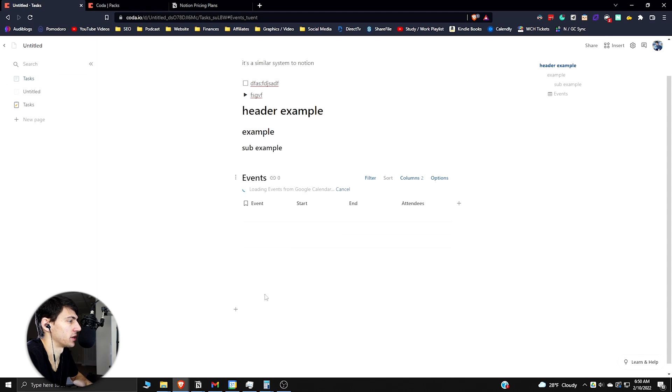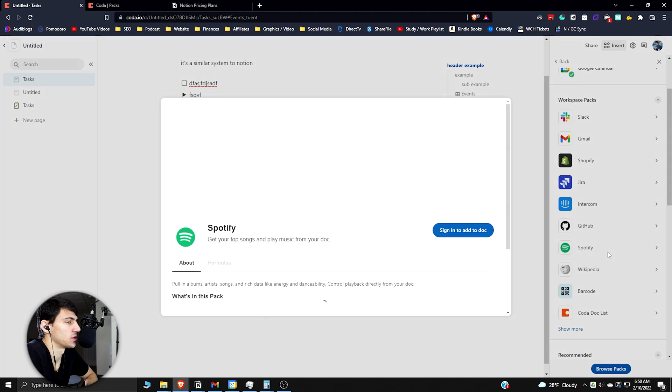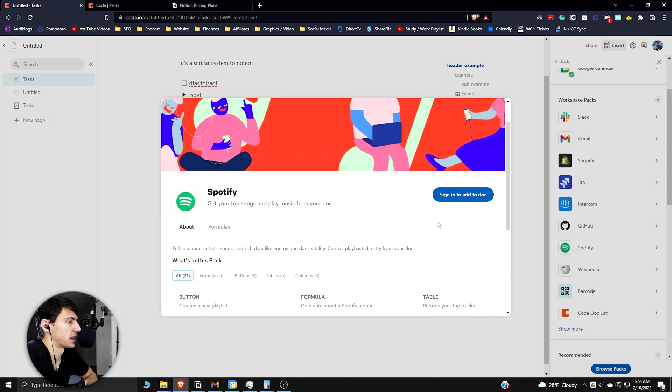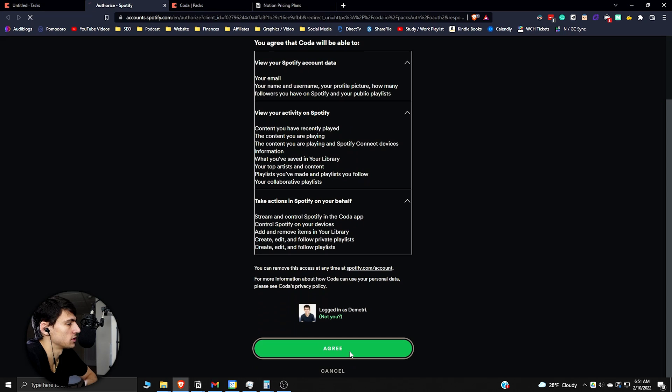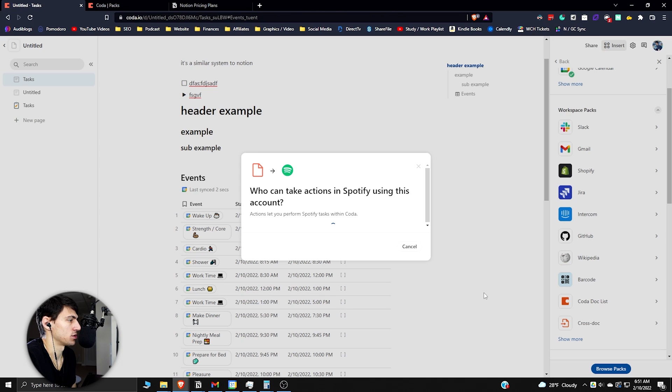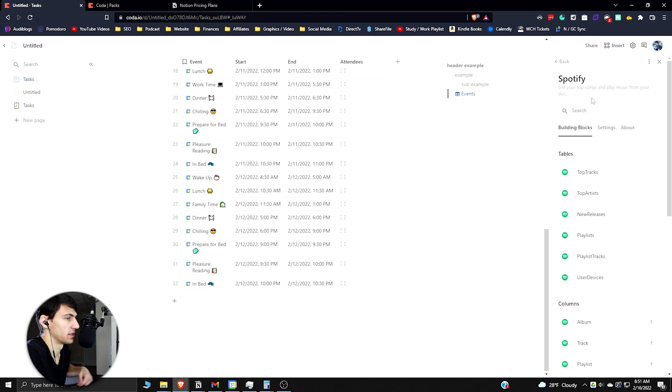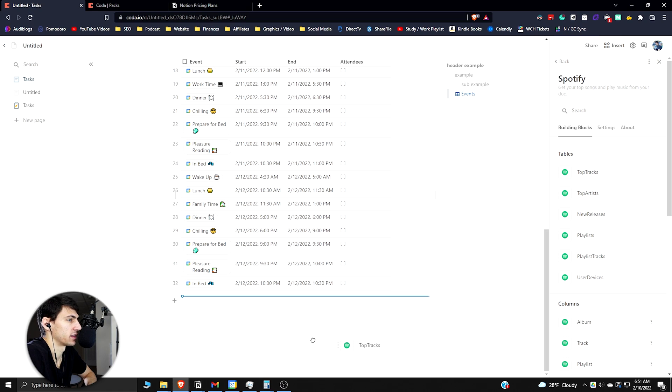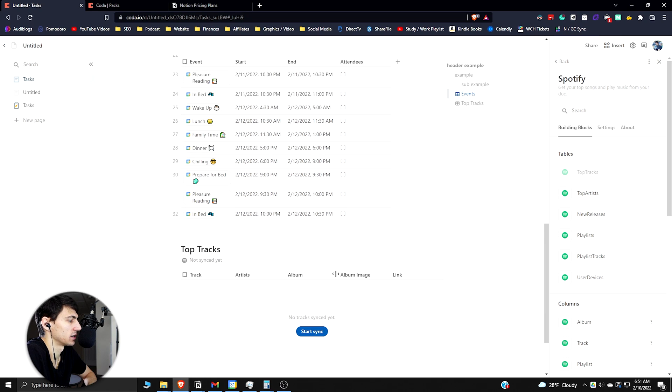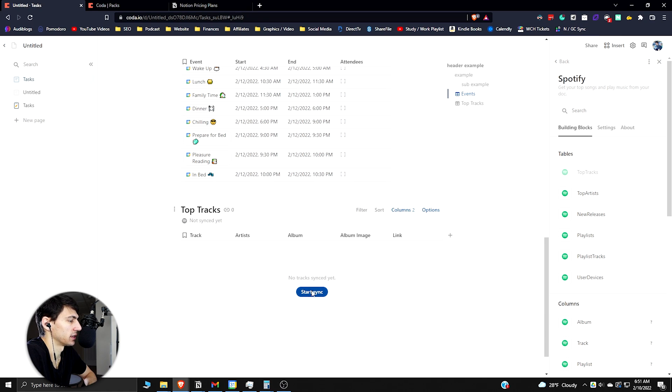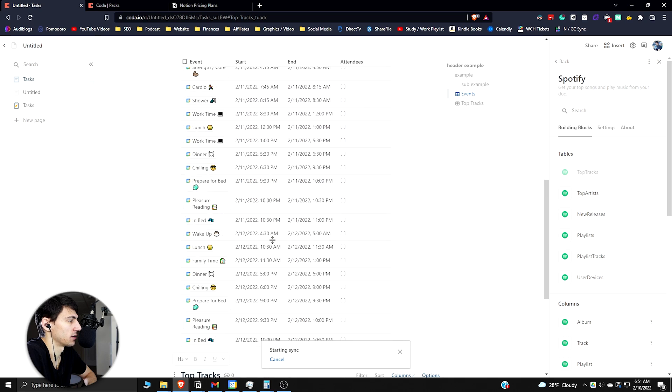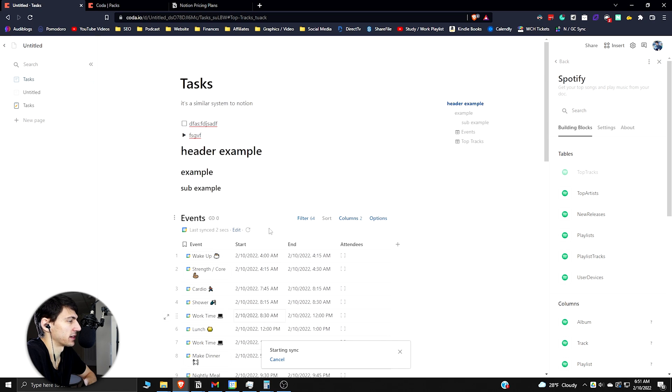Really quickly if we look at some more packs here, you can do a Spotify integration. If I agreed and added stuff to Spotify, you can just make it so it's only you. And then you can take things like your top tracks, your different playlists and whatnot.